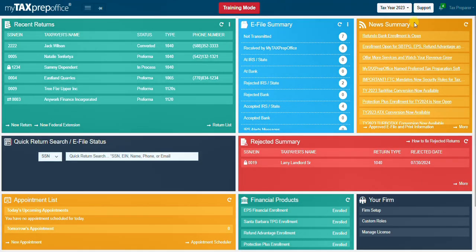The news summary widget shows the news added by the my tax prep office team.